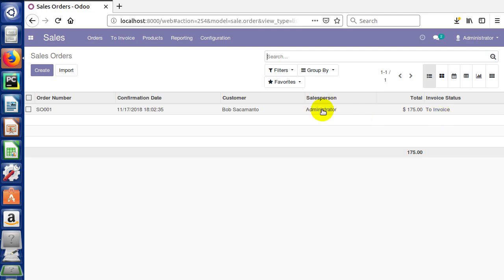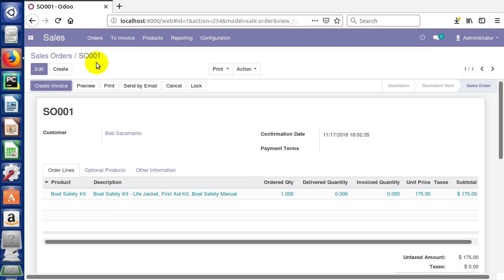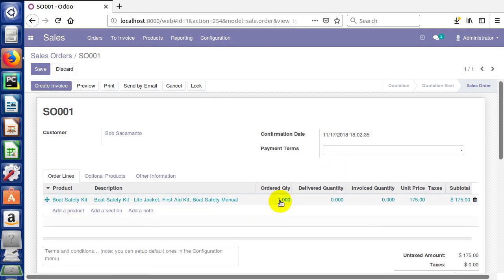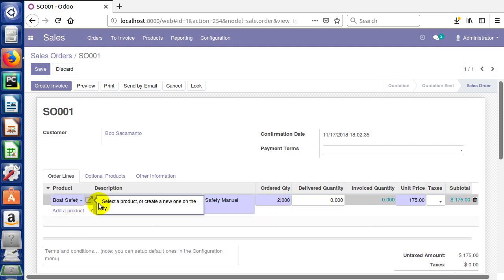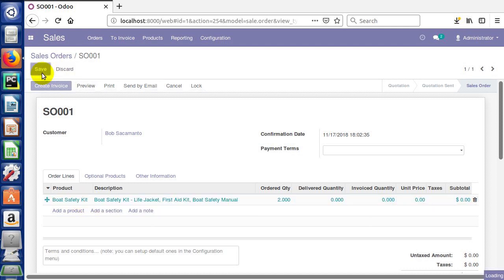Let's go ahead and click on it. We have a purple create invoice button. Remember that purple buttons are usually the actions that are most common. If we needed to, we could edit this order. Previous versions of Odoo, actually I think beginning in Odoo 10, you could edit sales orders after they've been confirmed. I can come in here and edit and say they need two of these boat safety kits, for example. Now we can click save.